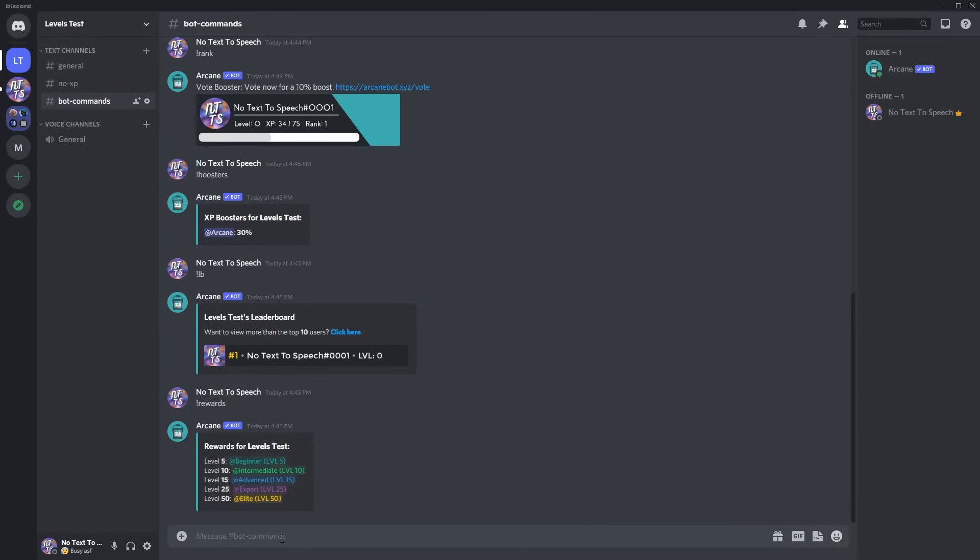So if you do exclamation mark set level, then you need to put in someone's user ID here. Then at the end, this is the level. So that's the syntax for it. Make sure you have set leveled, not with no L. So it should be exclamation mark set level user and their level.